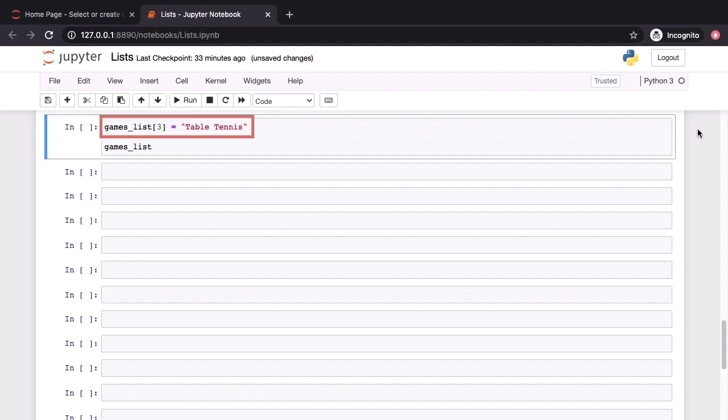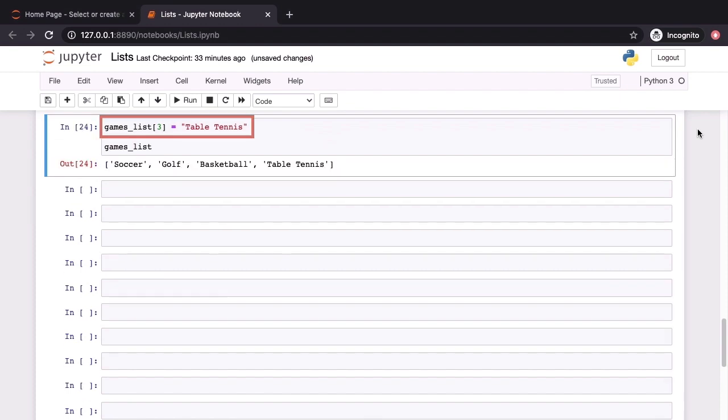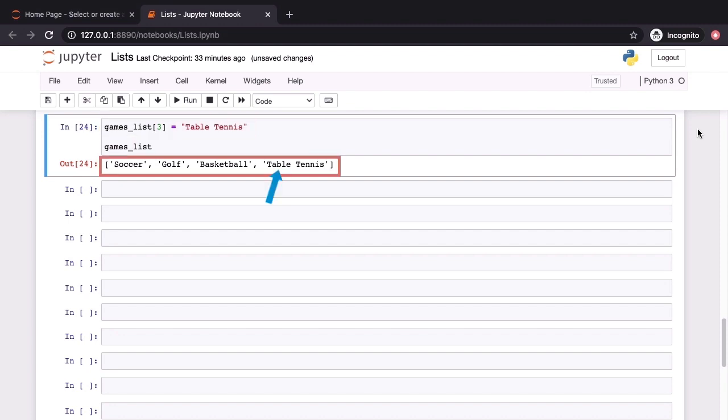Changing one specific element of the list does not alter the other elements in any way. On screen now, we are setting the element at index position 3 to be equal to table tennis and when we print games list, we can see that only that particular element has been modified.